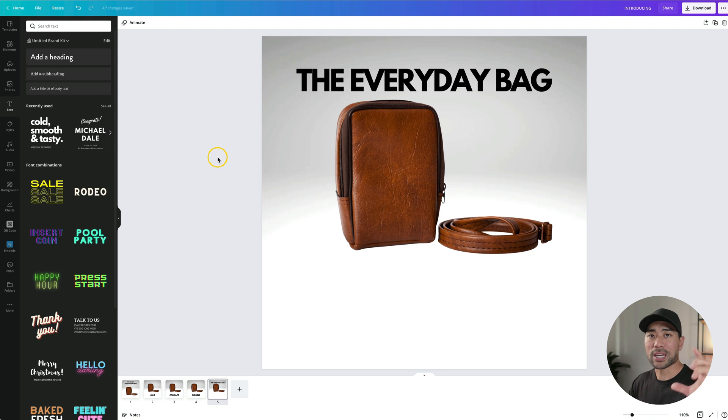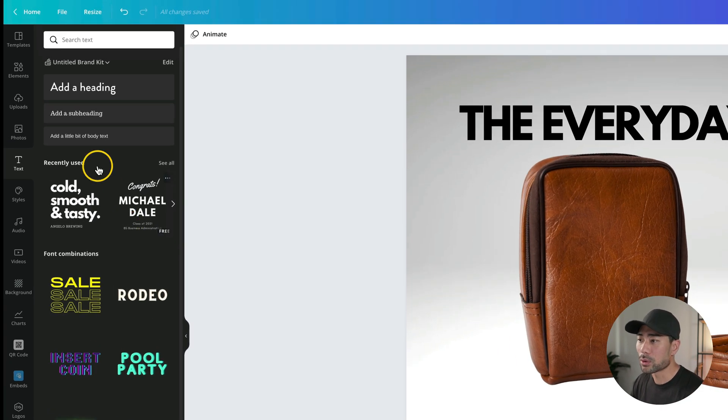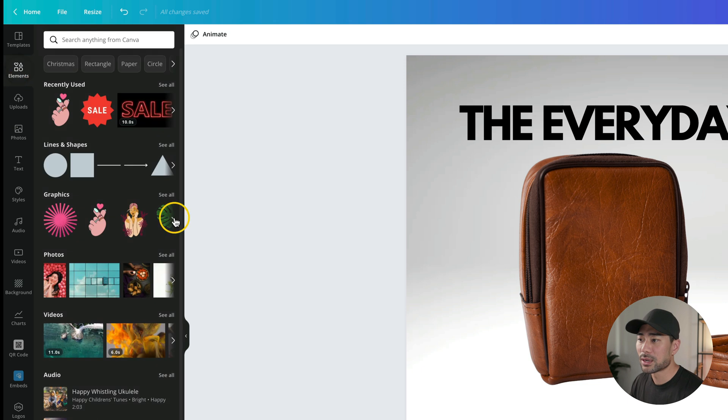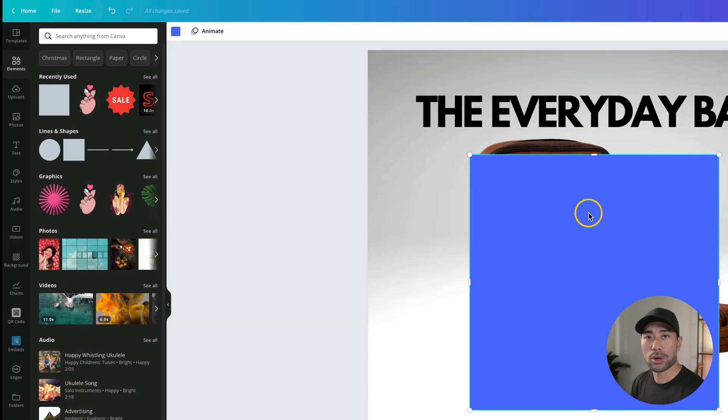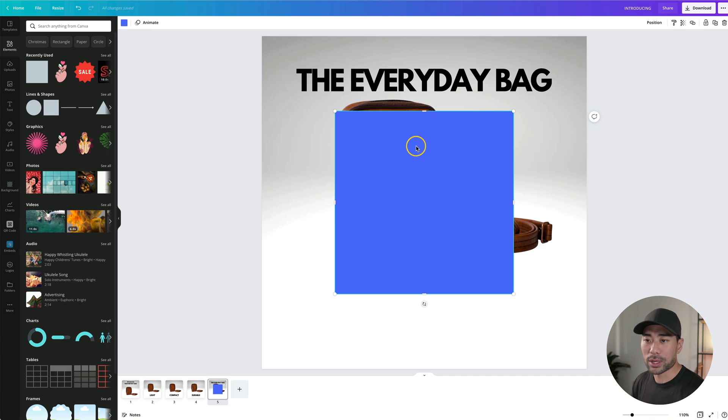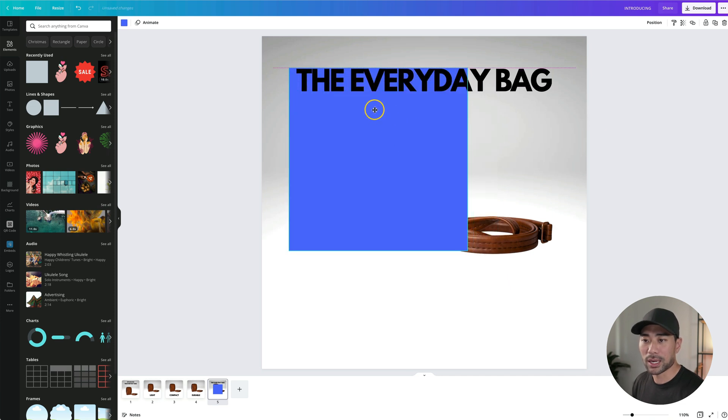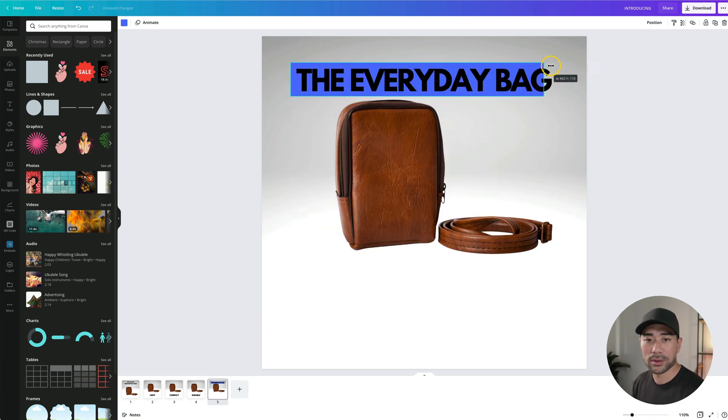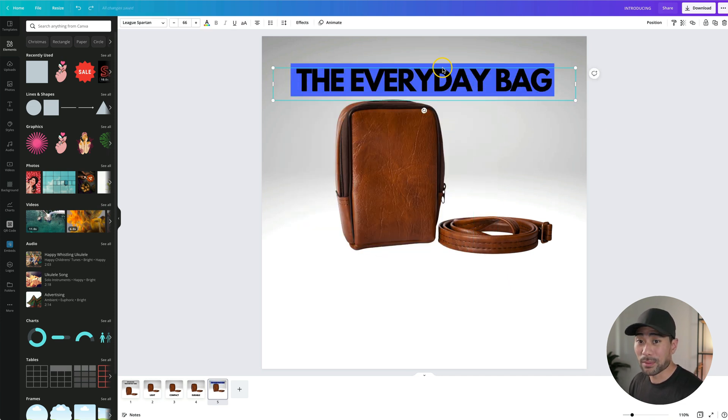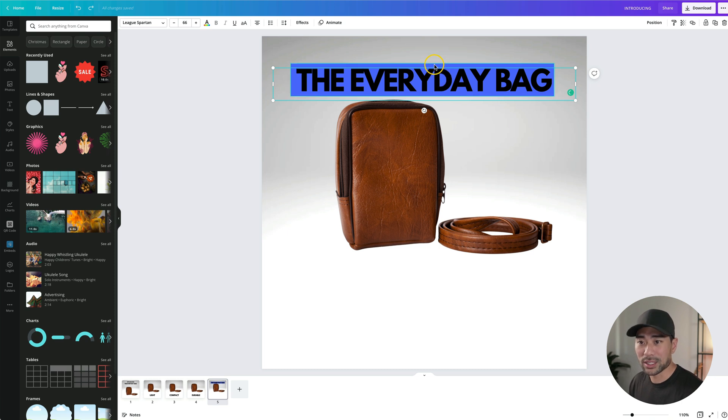I want to put a dark background behind the actual heading. So head over to elements and then I'll go under lines and shapes, click on the square. Don't worry about the color yet. We're going to change that, but let's position it. So it's on the background where you can see here, I'm having difficulty selecting the actual blue background so that I can reposition it.